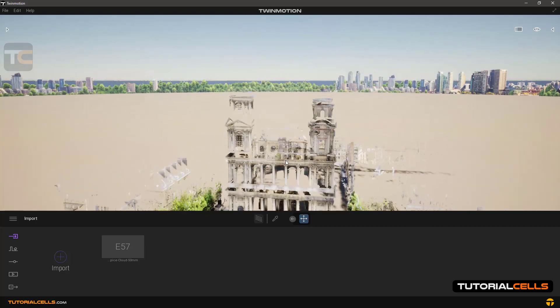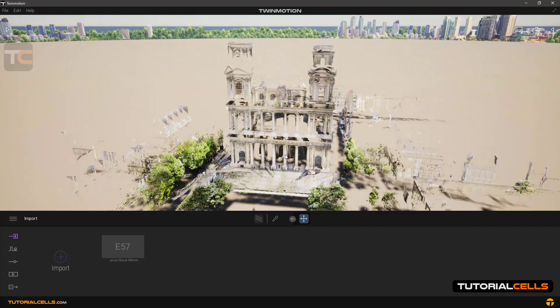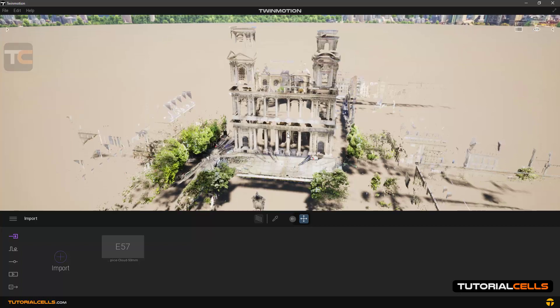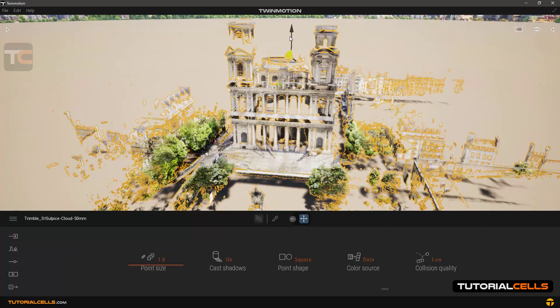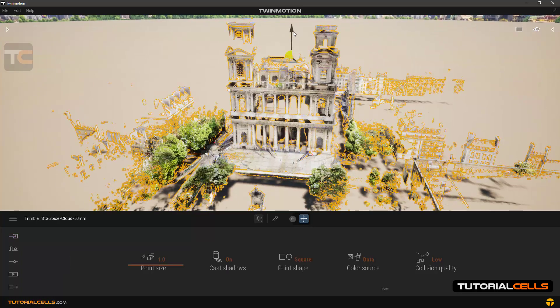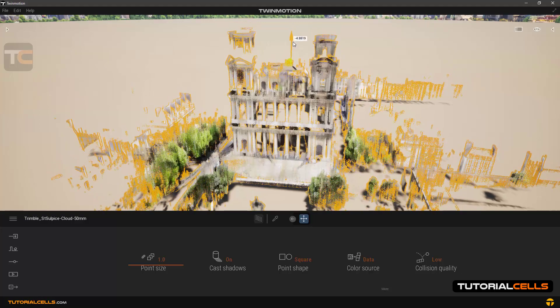Point clouds are used to scan landscapes to be able to simulate our building projects in a real environment with real dimensions.